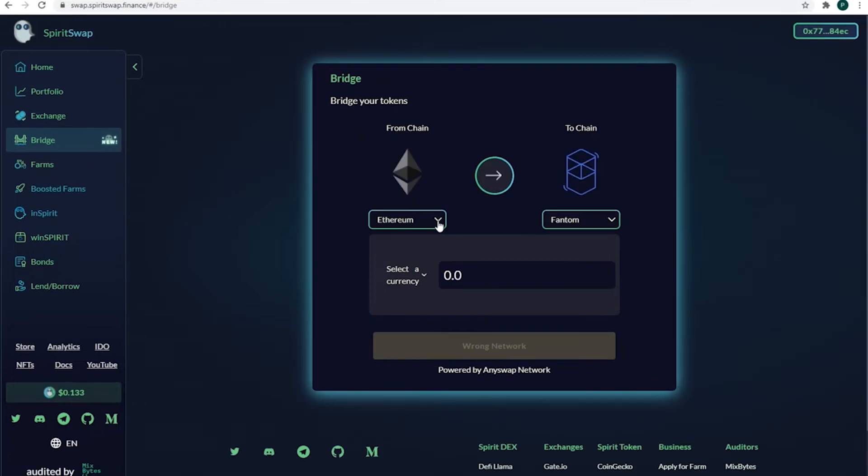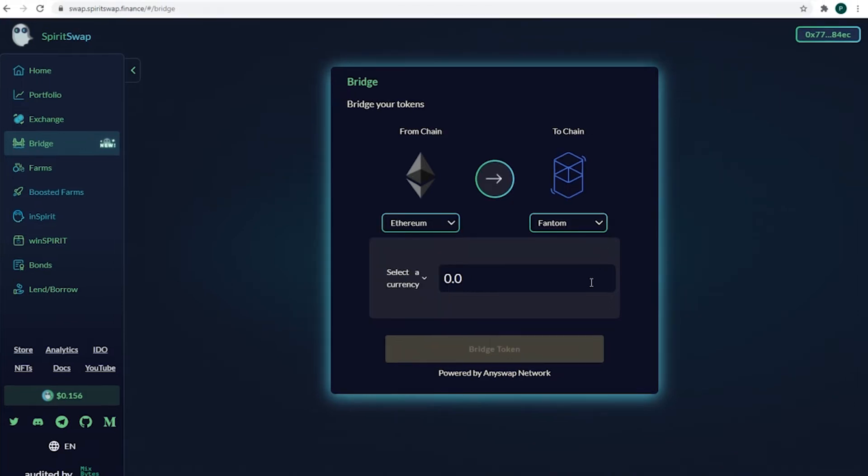As for the network options, there are Ethereum, Binance, Avalanche, Polygon and Arbitrum. Obviously, Fantom too.